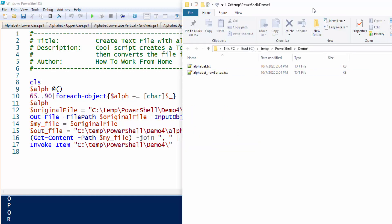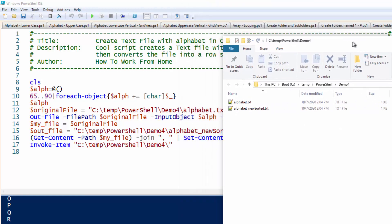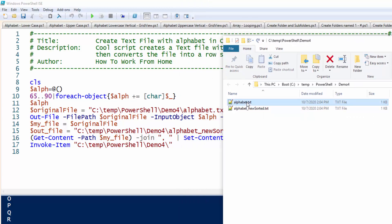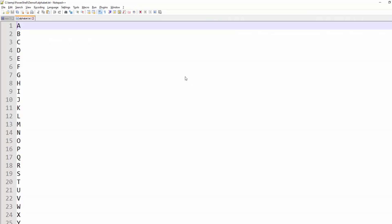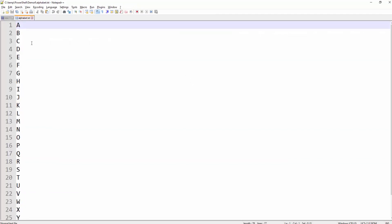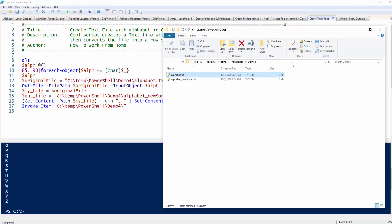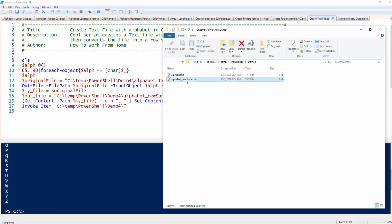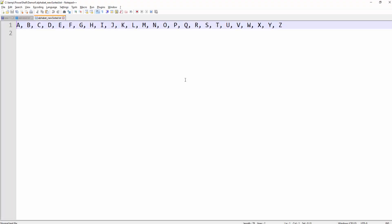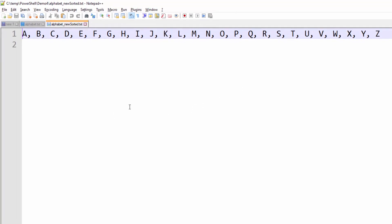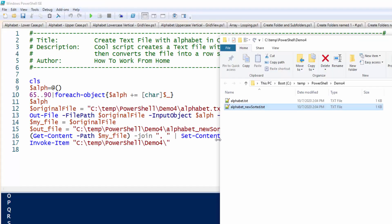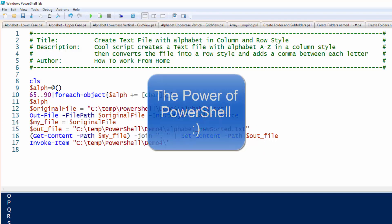So here it is. Here's the alphabet file that has the alphabet A through Z in a vertical. And here is the new sorted alphabet, which took those values and comma separated them. So it's pretty neat. It shows you the power of PowerShell.